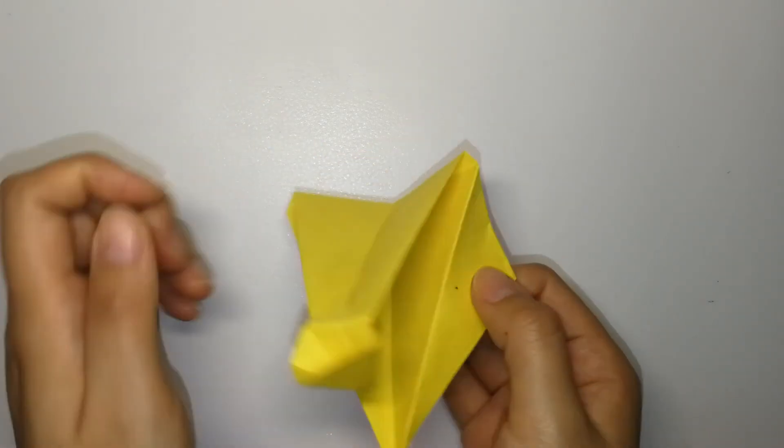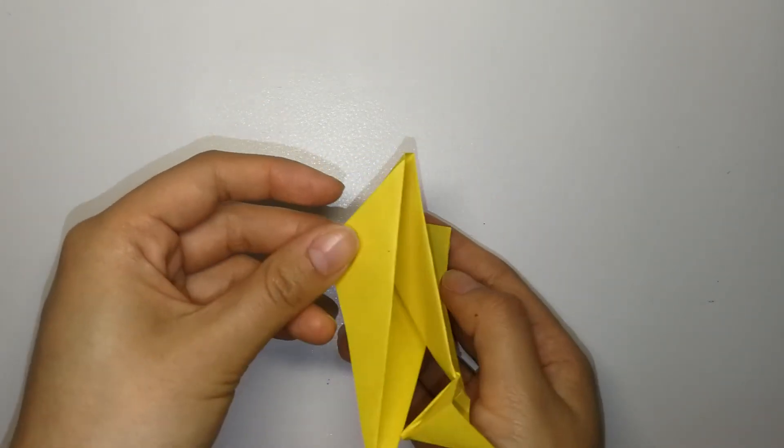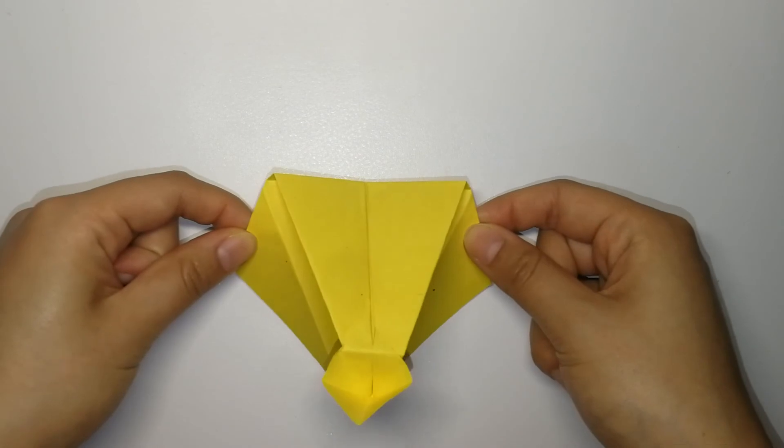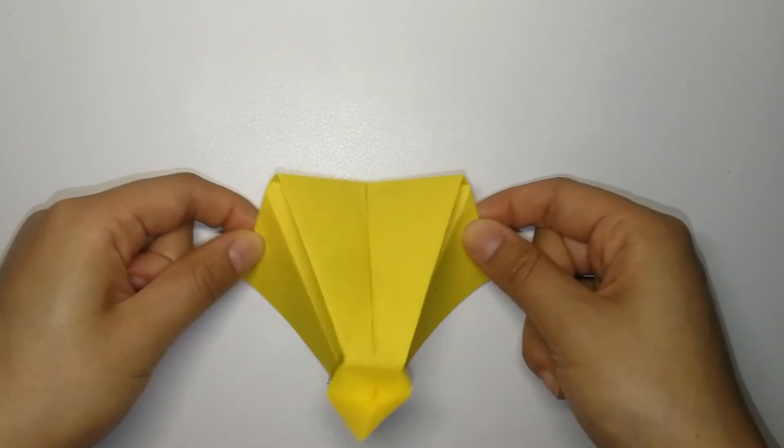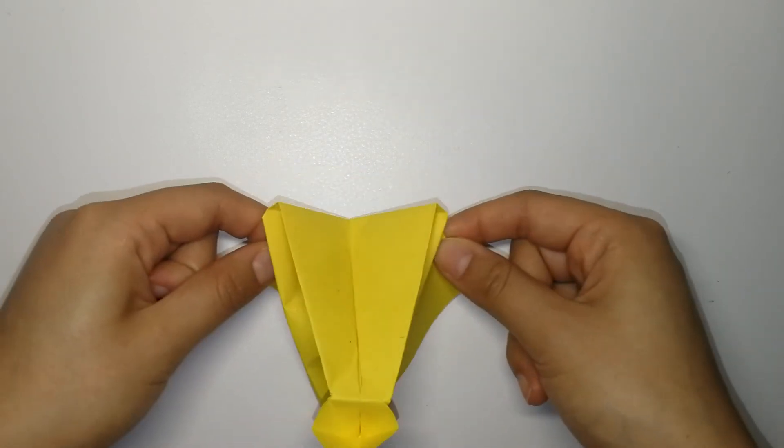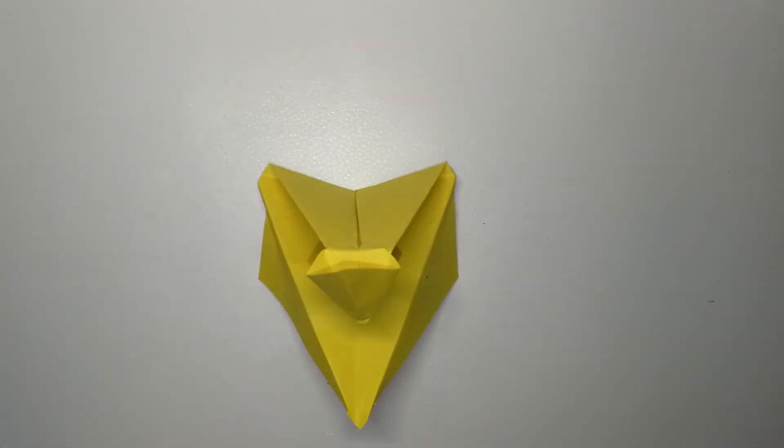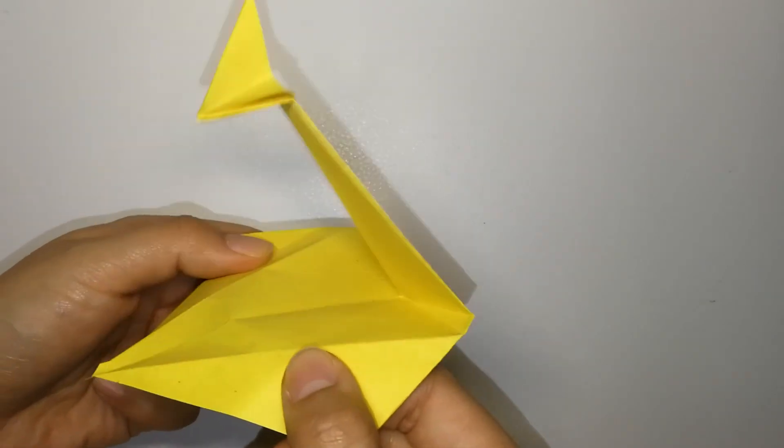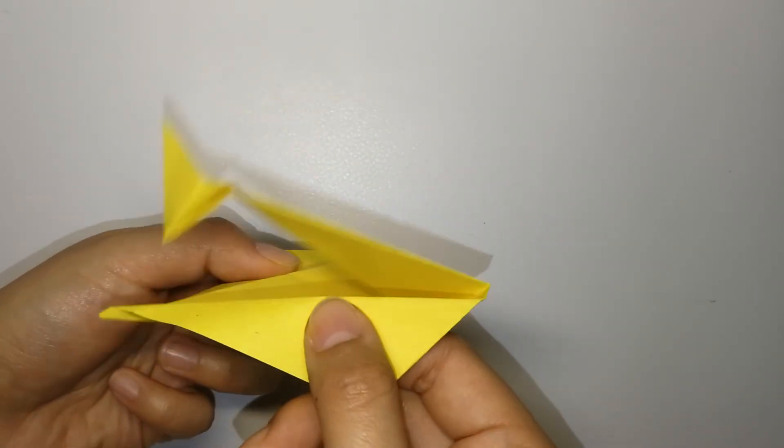To shoot the paper ball, hold on to the catapult like this. And pull it in the opposite directions. And it will look like this after you finish.